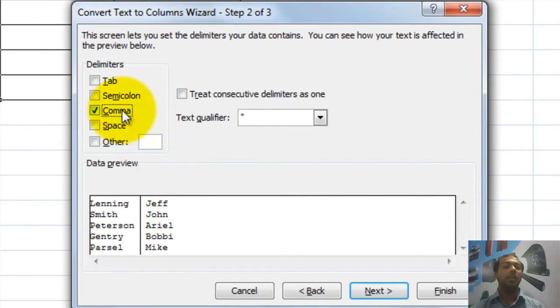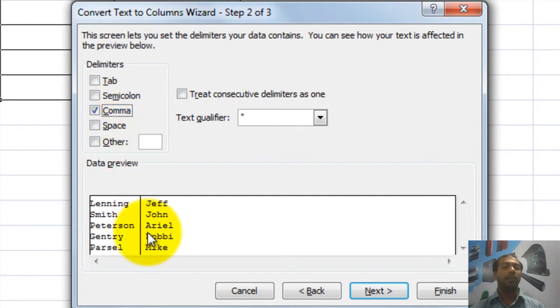Watch: I am removing the comma and the data goes back to original. I click on comma again and it separates again. So now my text is separated correctly.